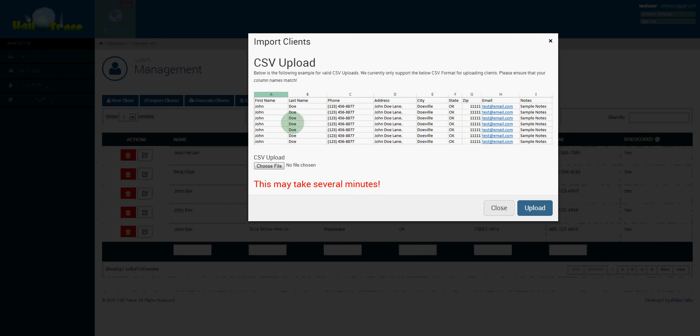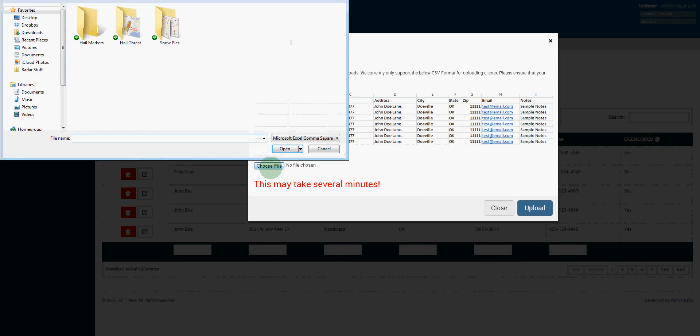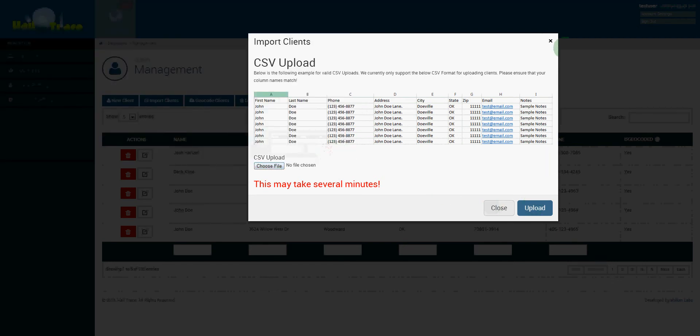Once you've created that in Excel, you can just save it as a CSV file, click choose file, find the file and upload that file right here.